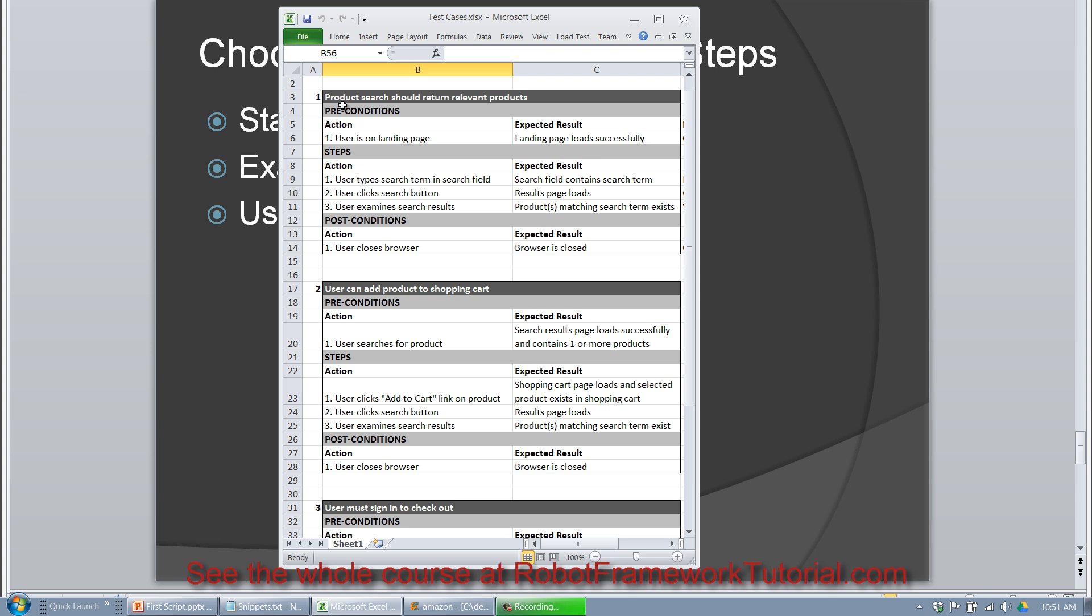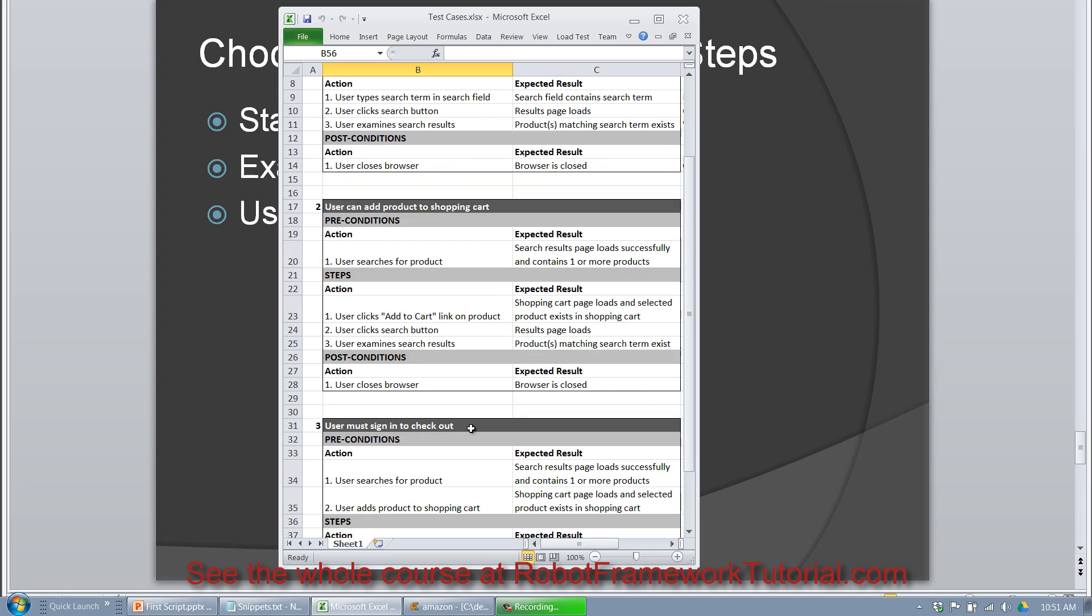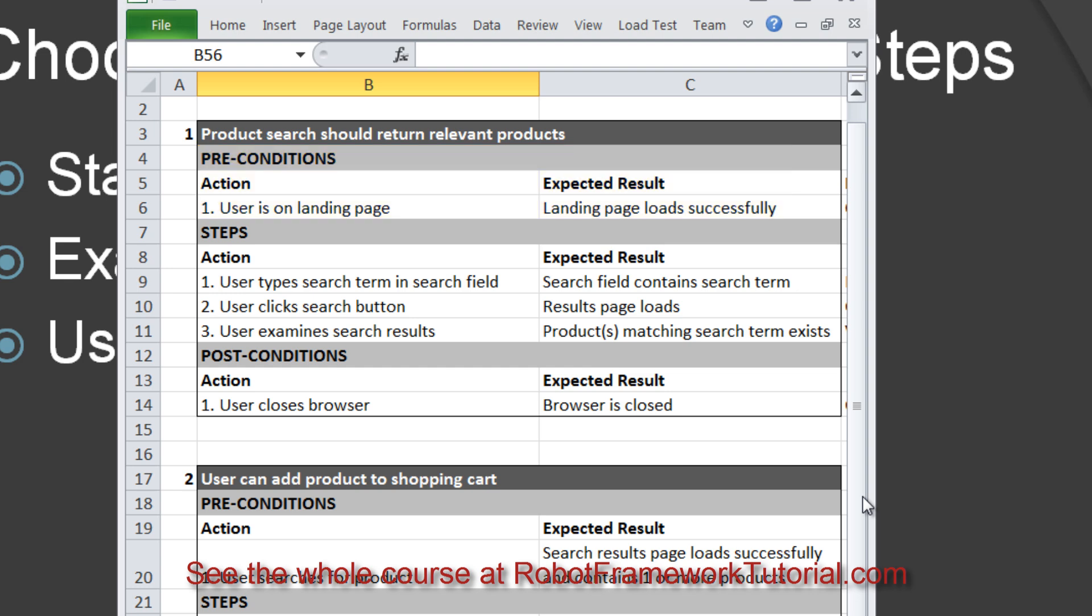So we've got product search should return relevant products, user can add product to shopping cart, user must sign in to check out. And each of these test cases has preconditions, steps, and post conditions.